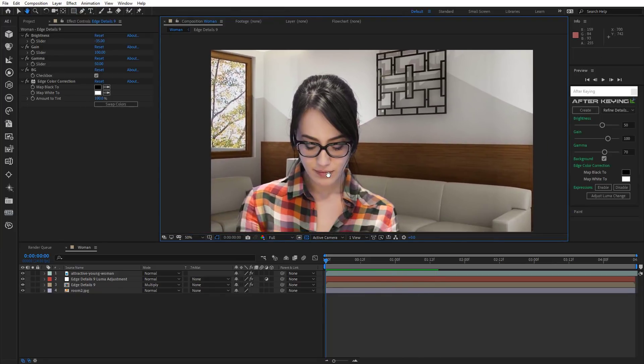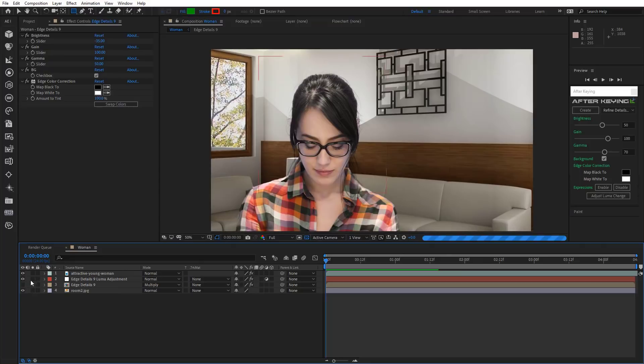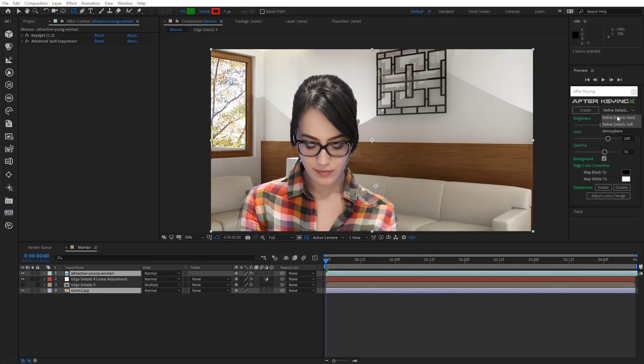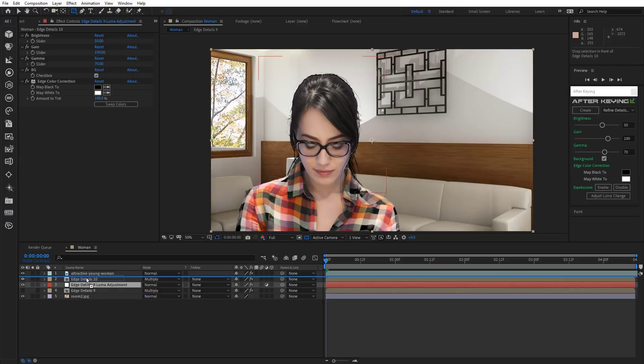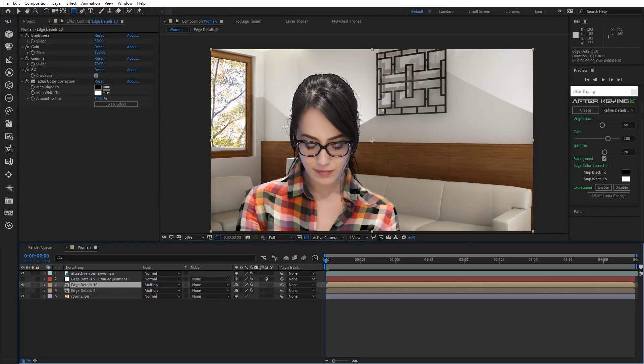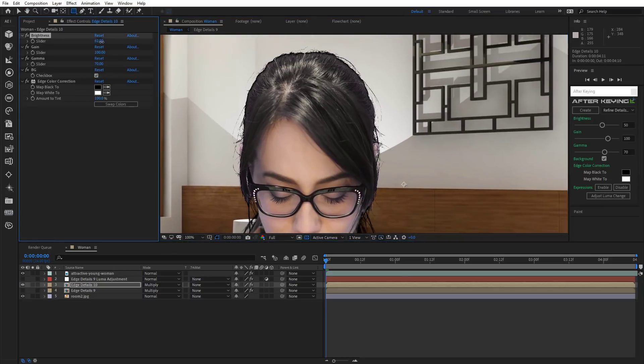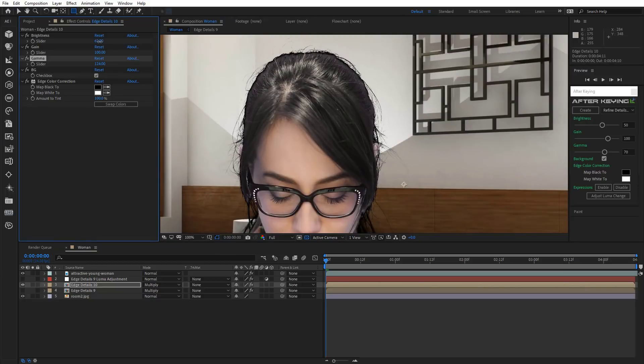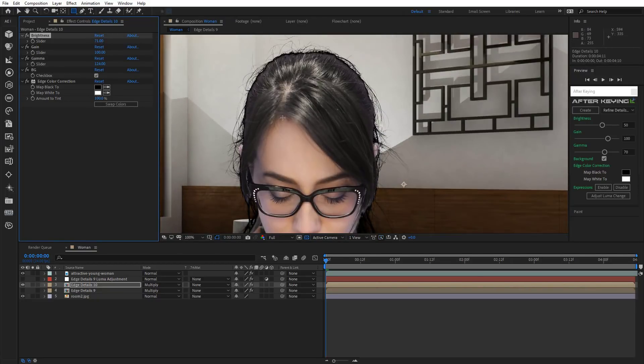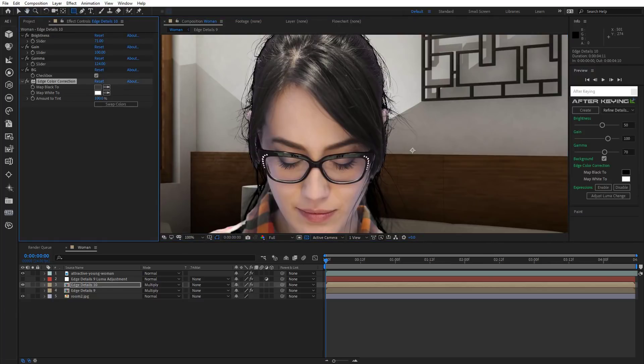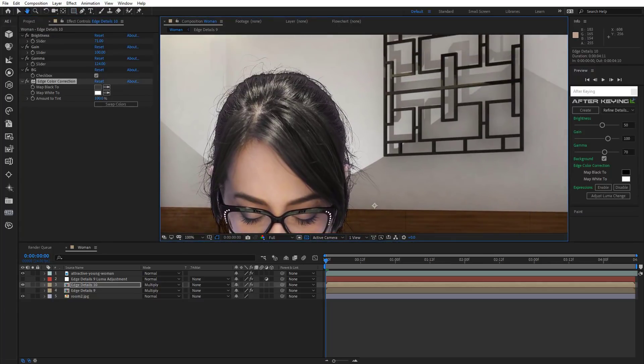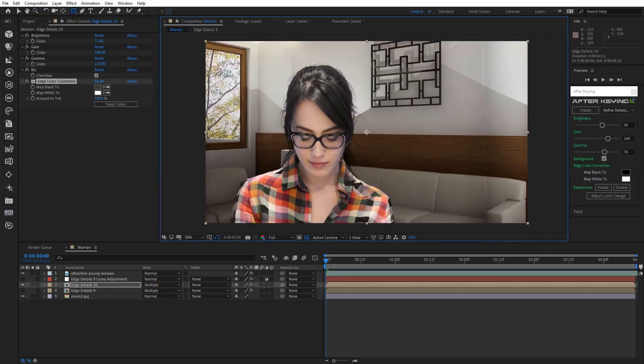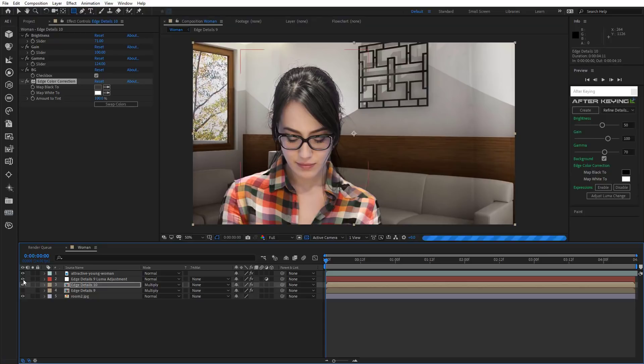Now let's do the same thing, only this time we'll use Refine Details Hard. Select the layer with a girl in the background, choose Refine Details Hard and click Create. Drag up and turn off the adjustment layer to get it out of the way. Increase brightness and gamma. Then change hair color. Now you can turn on the adjustment layer.